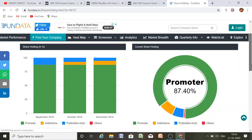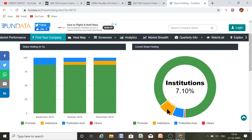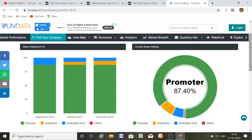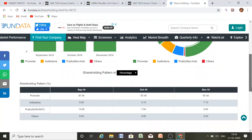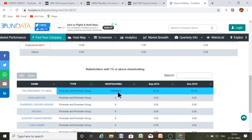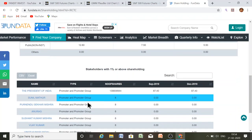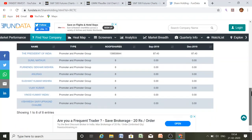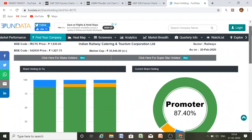The shareholding pattern shows promoter holding at 87.40%, institutional holding at 7.1%, and non-institutional holding at 5.5%. You can also see that the President of India holds these shares. The number of shares is given, and next is Sunil Mathur listed as a promoter holding. All company details can be searched on this website.